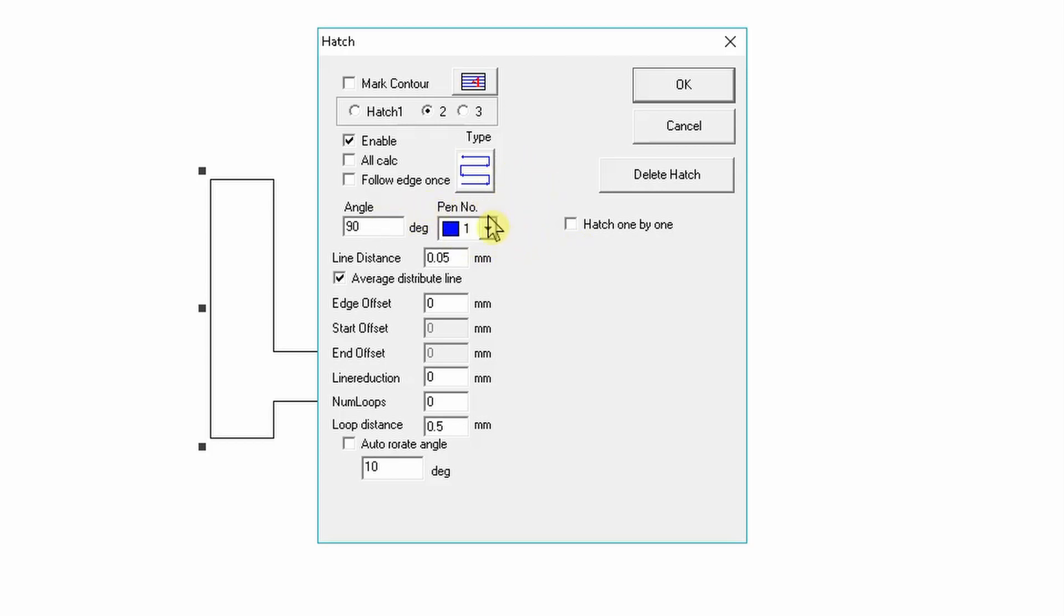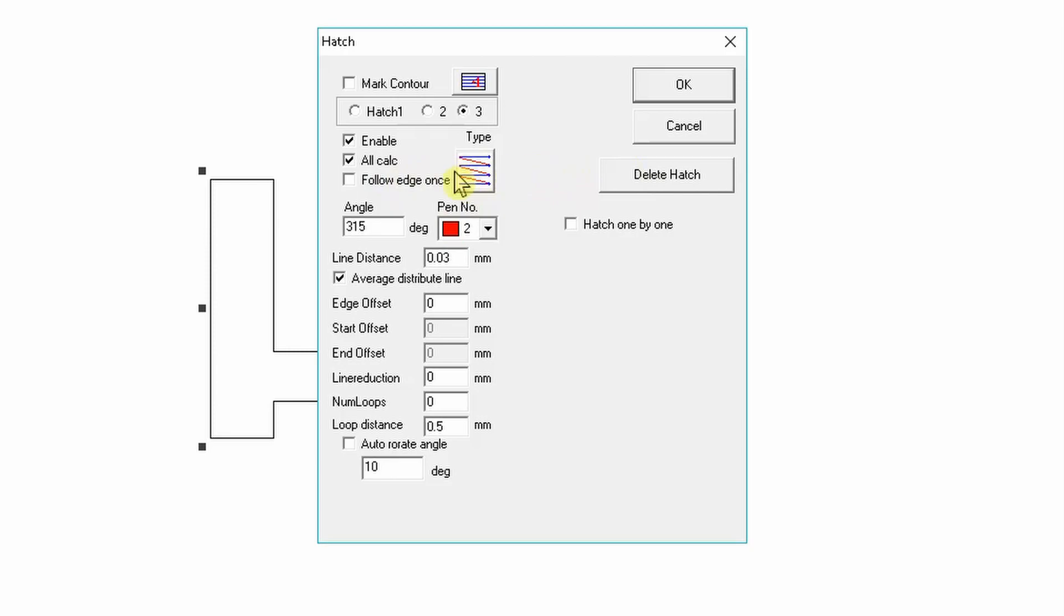Tool three is going to be our cleanup pass. We're going to do this one at 315 degrees and it's going to only cut in one direction. It's not going to make the zigzag, it's only going to cut lines and we're going to use this to clean up the bottom of the engraving.